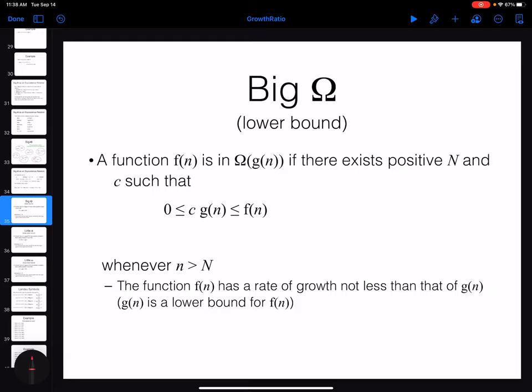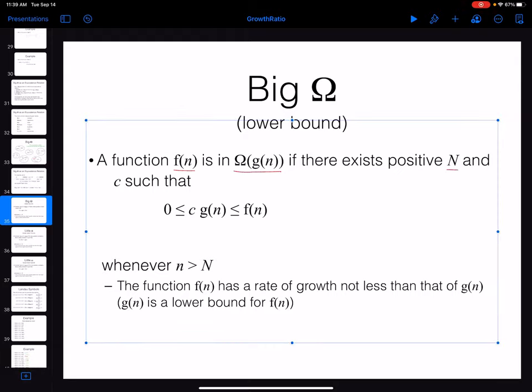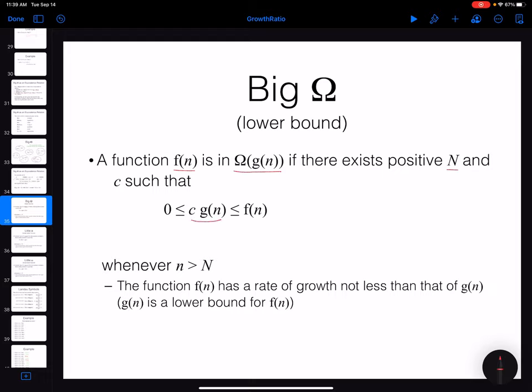Now I want to introduce three new notations that will complete the lambda notations in asymptotic analysis. The next notation is Big Omega. Big Omega stands for lower bound — just like Big O, which is for upper bound, Big Omega is just the reverse of that. Mathematically, we say a function f(n) is in Big Omega of g(n) if we can find two positive constants N and c, such that c·g(n) ≤ f(n). So g(n) is going to be a lower bound on the growth ratio of f(n).